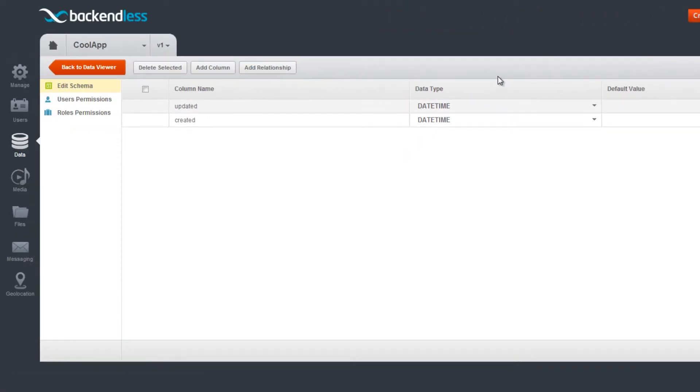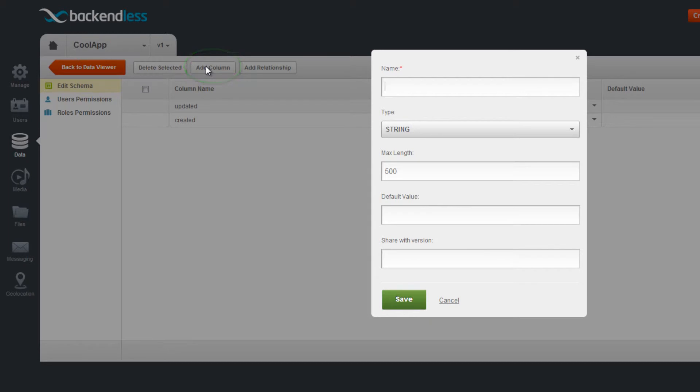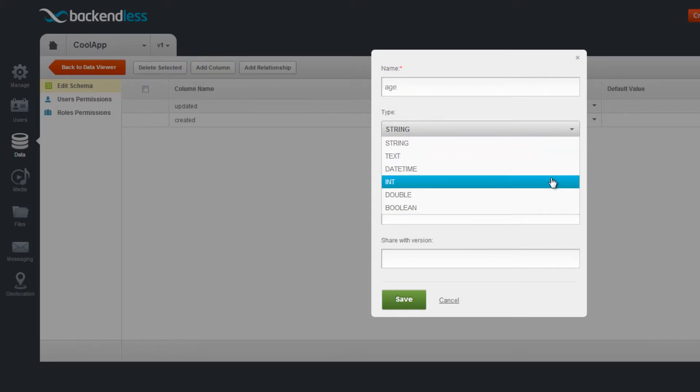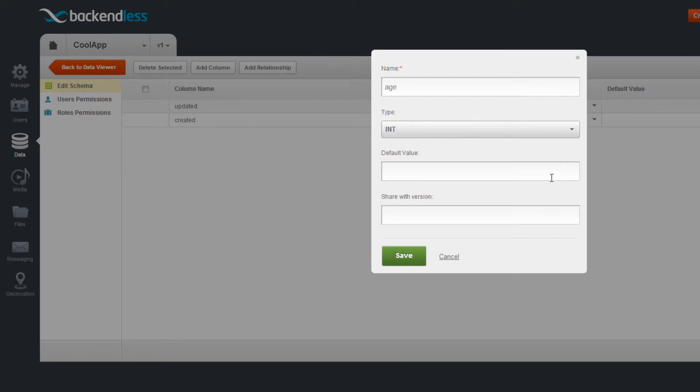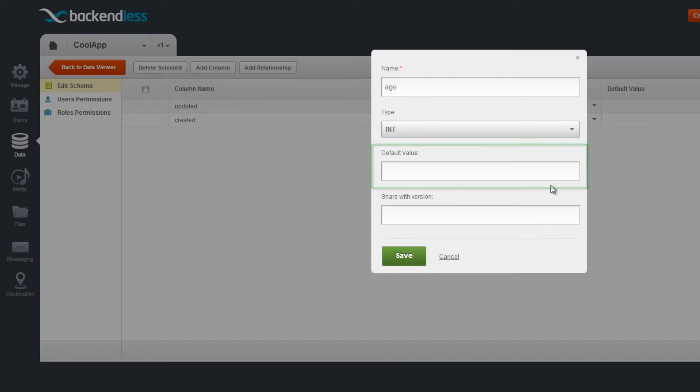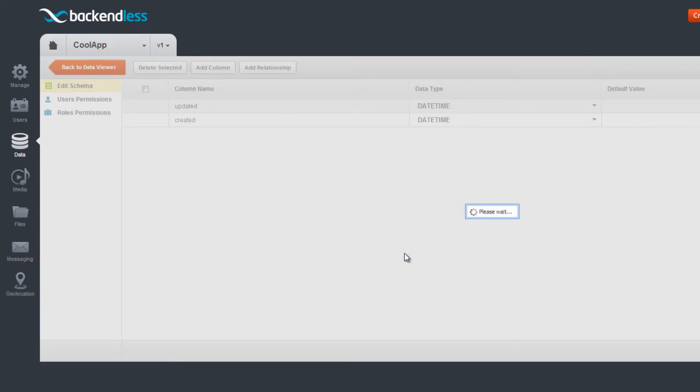To add a column to the table, click the Add Column button, type the name of the column, and select the data type. You can also optionally provide the default value. Click Save to finalize the column creation.